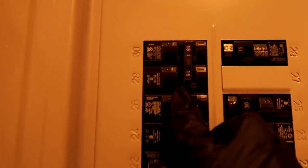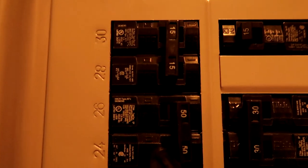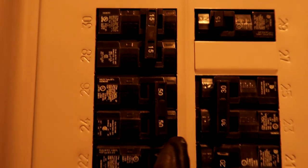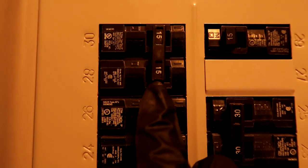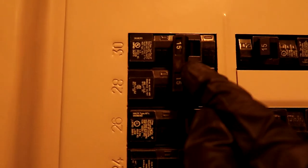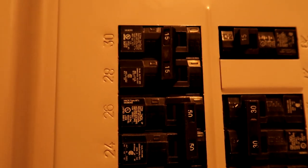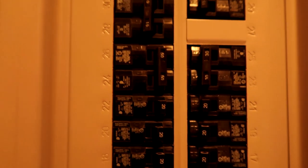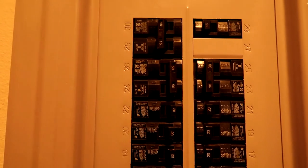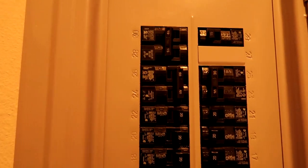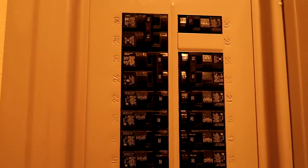Yep, breaker is tripped. See how those are a little further over and this one's in the middle? Yeah, bet we got us a bad hard start. Seeing it a bunch of times out here. When that hard start starts going bad, trips the breaker. Let's go test it.